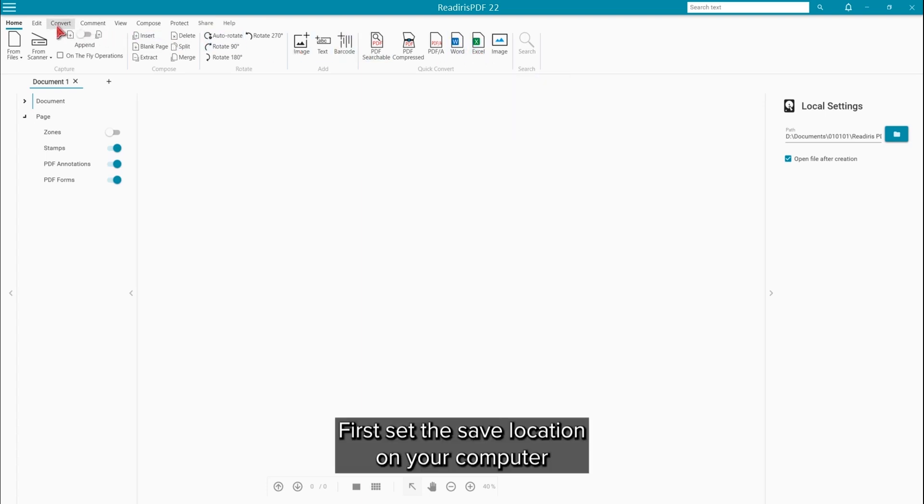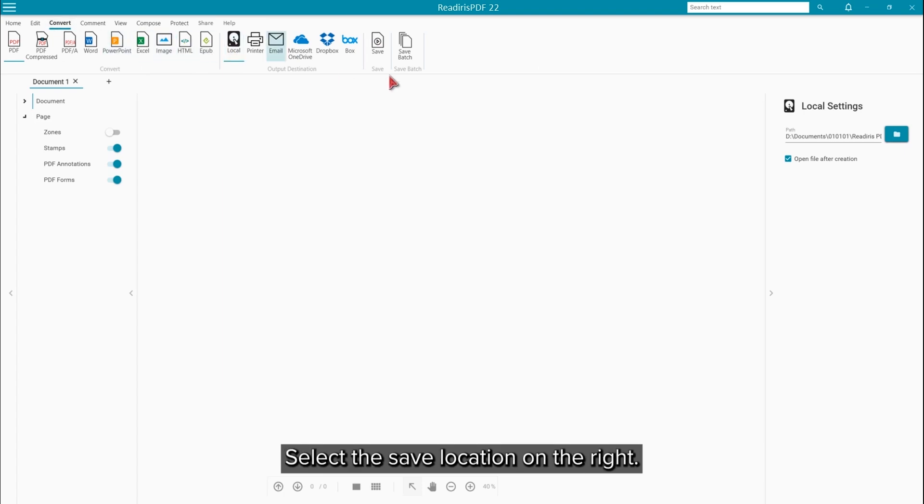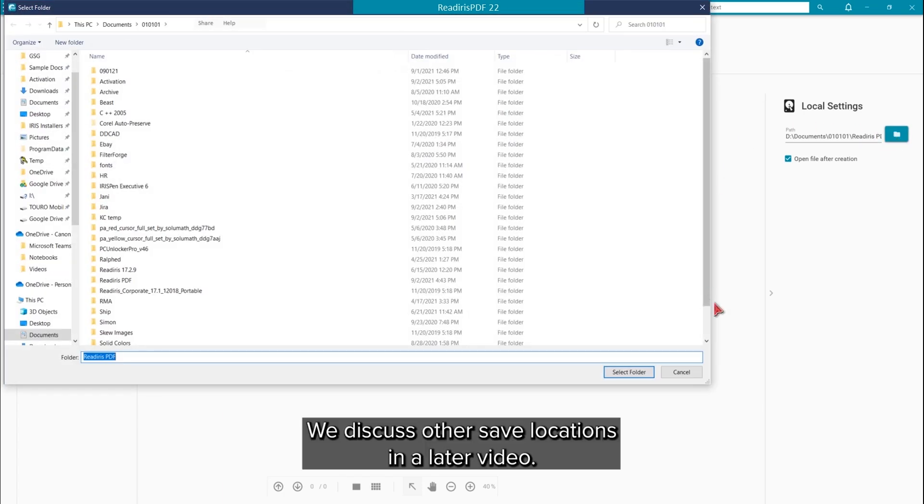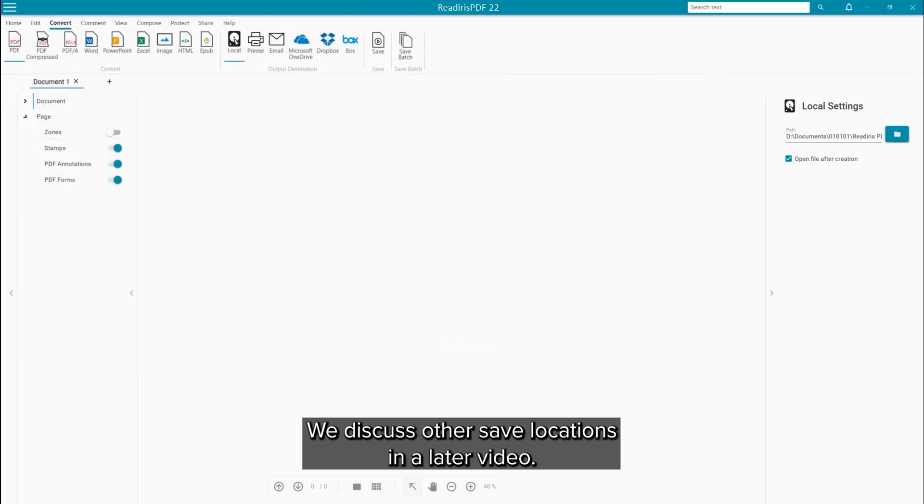First, set the save location on your computer by clicking the local button and select the save location on the right. We will discuss the other save locations in a later video.